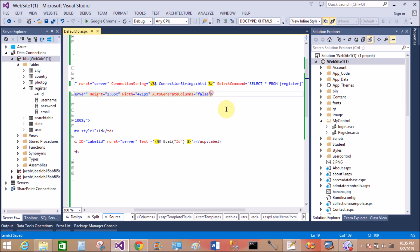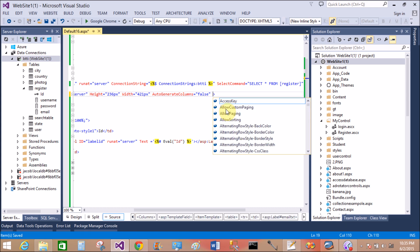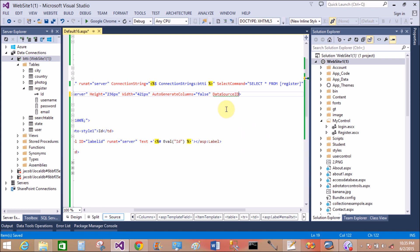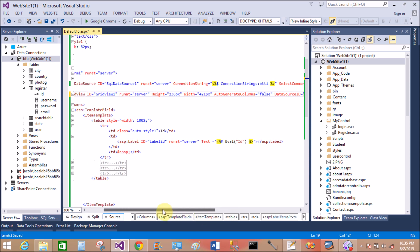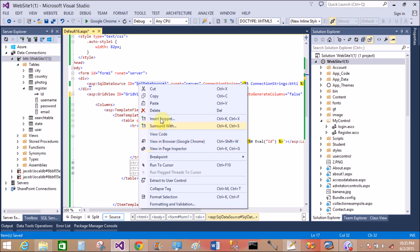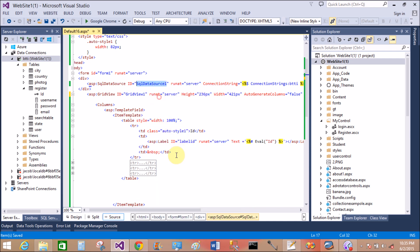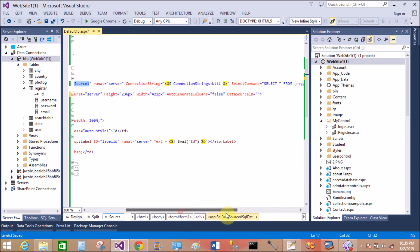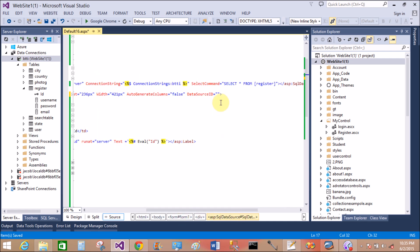Remember, inside the GridView, first to define the columns template field item template. So pass the data source ID property equals to SQL data source 1. That is SQL data source 1. Copy this, paste inside. Yeah. Save this and right click in browser.